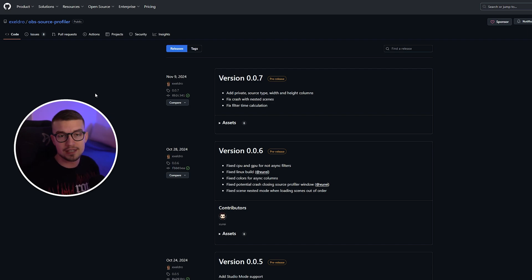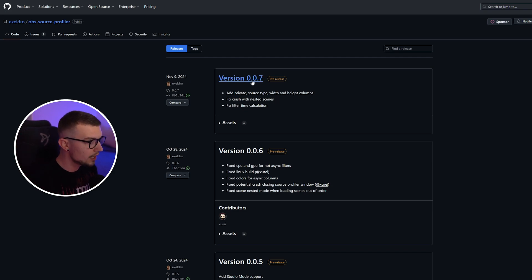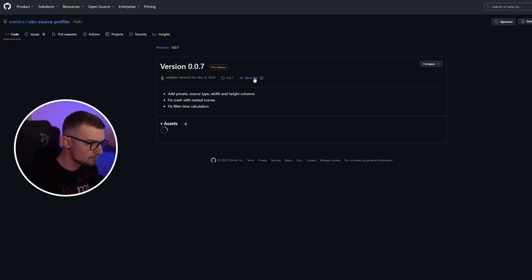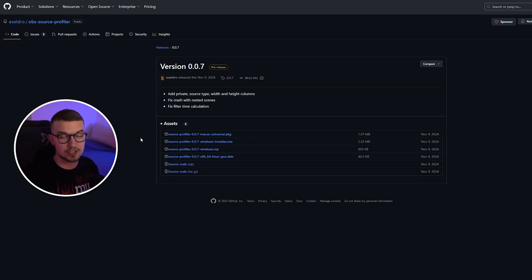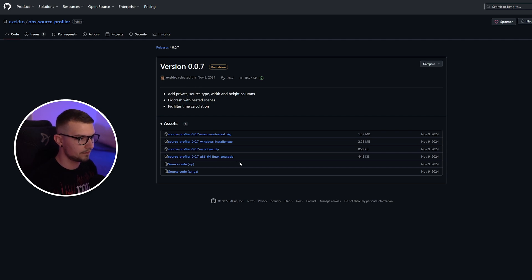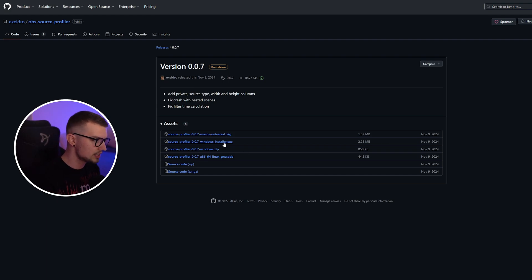What you need to do is access the link that is in the description below. It will open this page right here. You click on the latest version, which is currently 007, and then you simply choose whichever installer you want. Do you want the macOS, Windows, the zip file, or the Linux file? I usually just use the zip file, but if you are new, you can just use the installer.